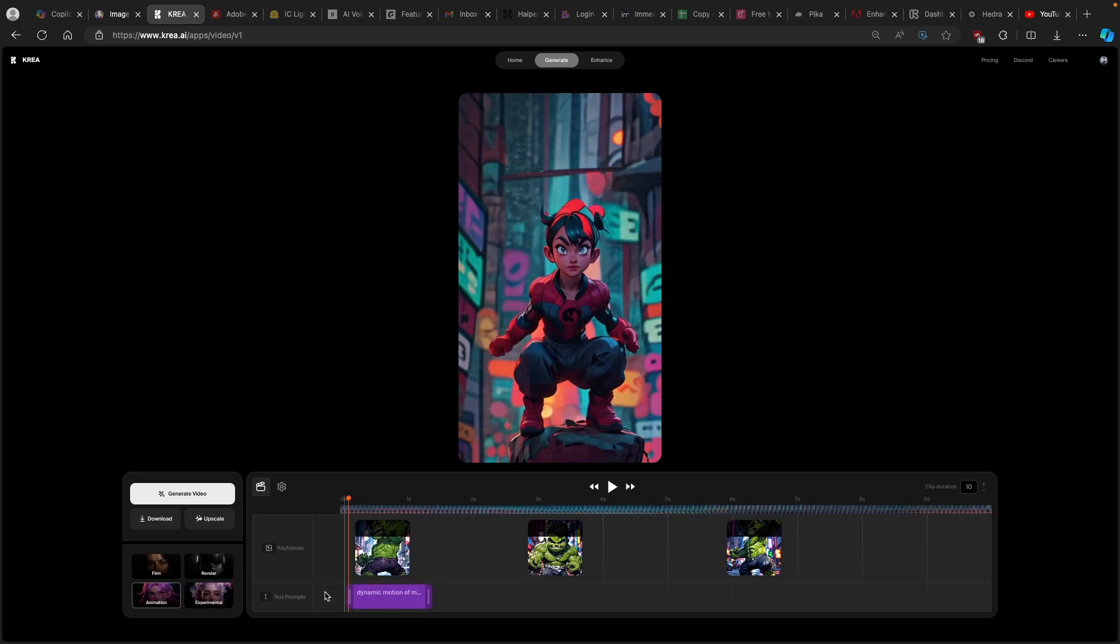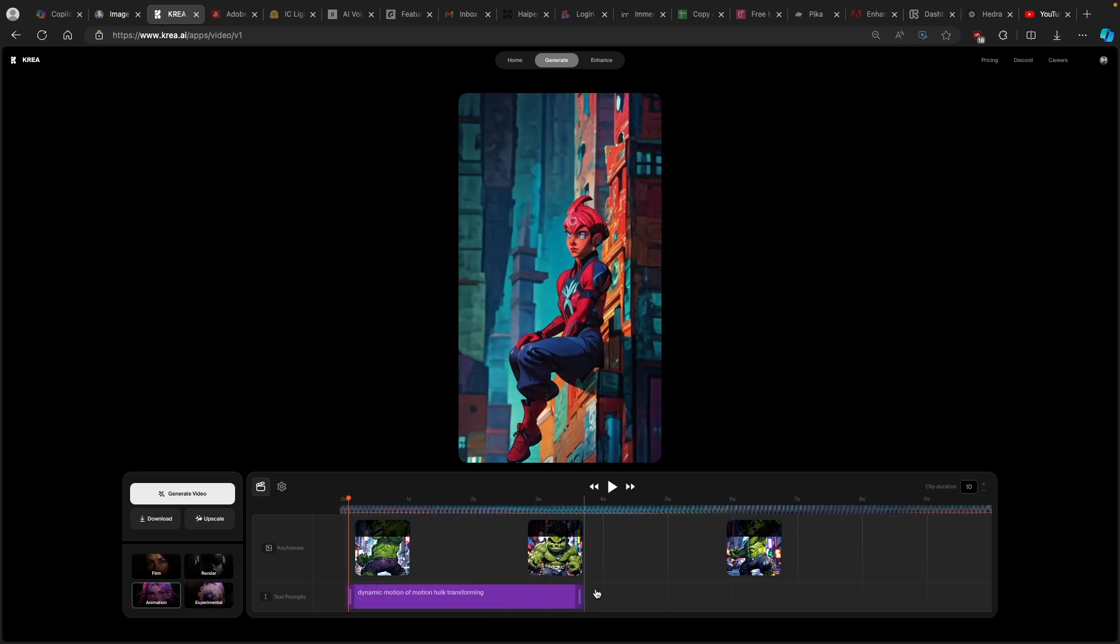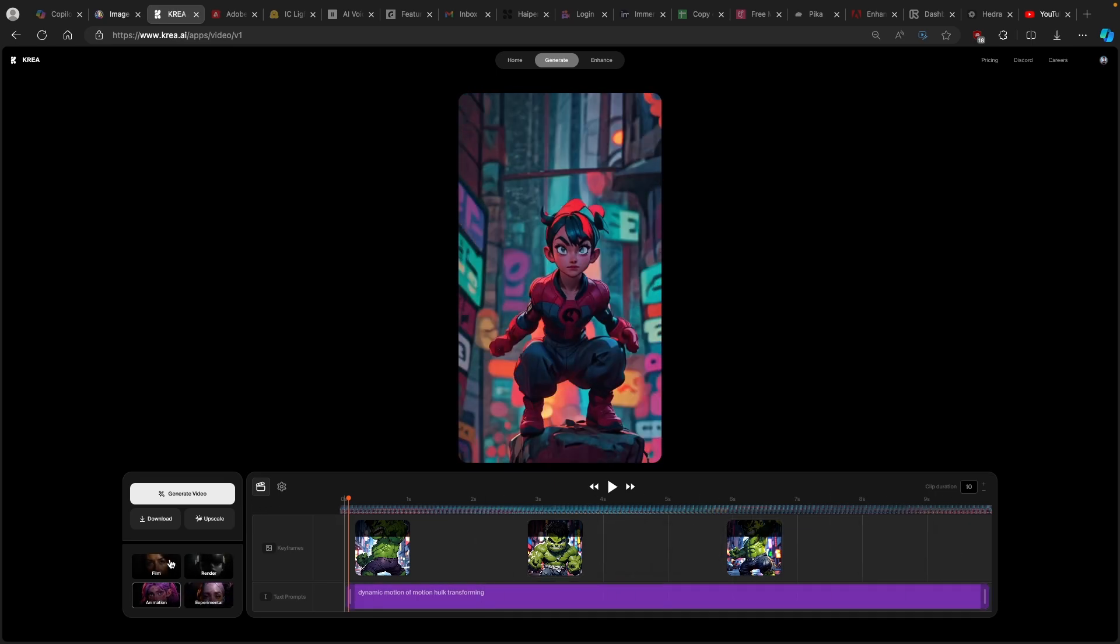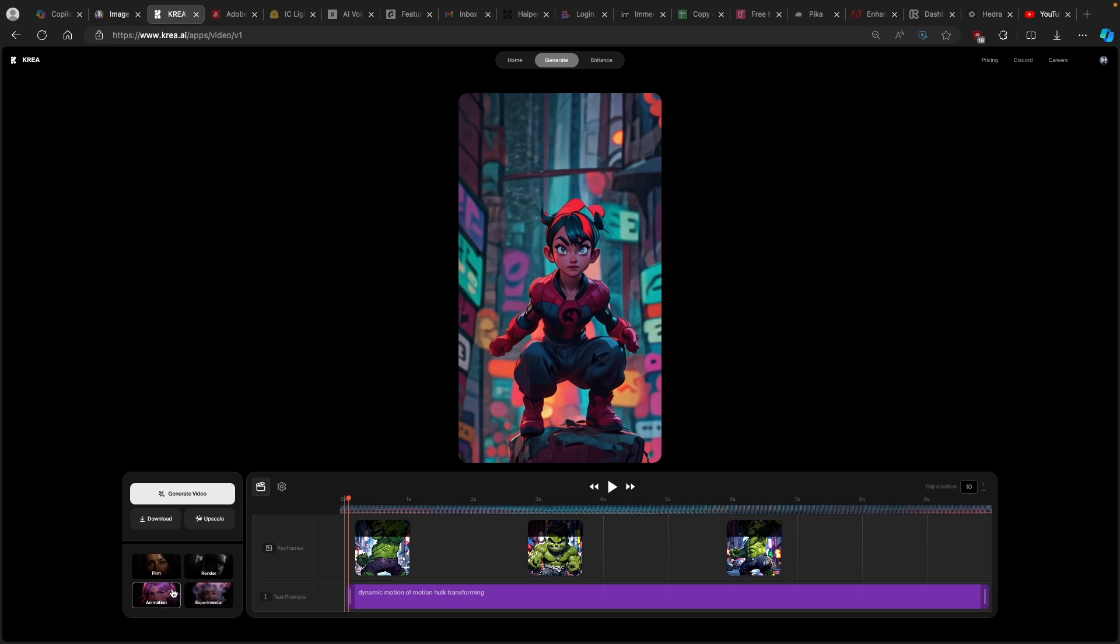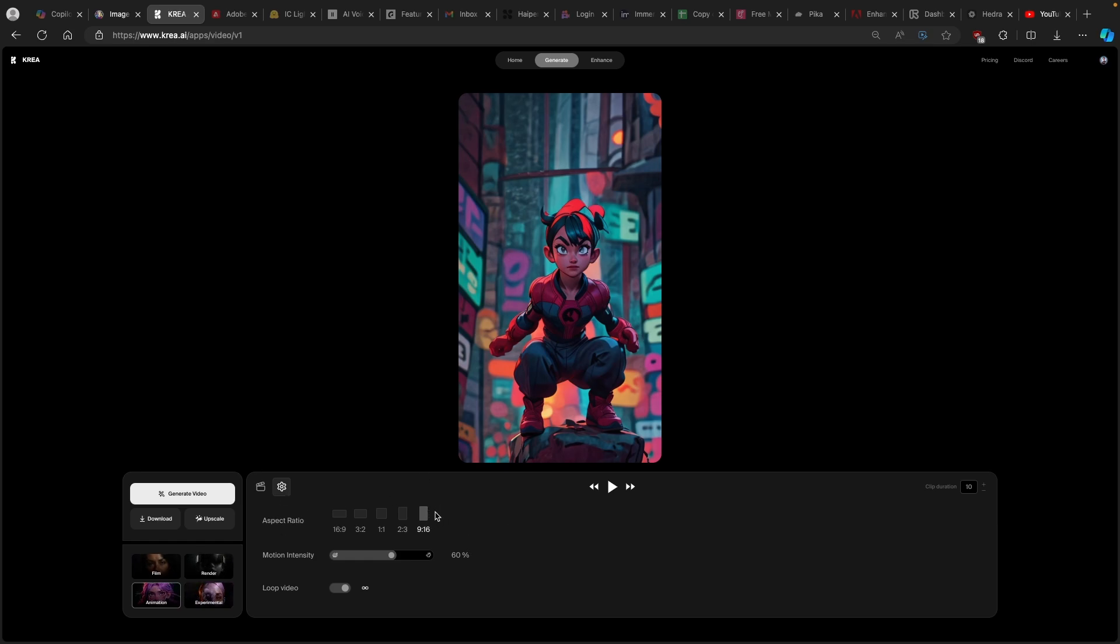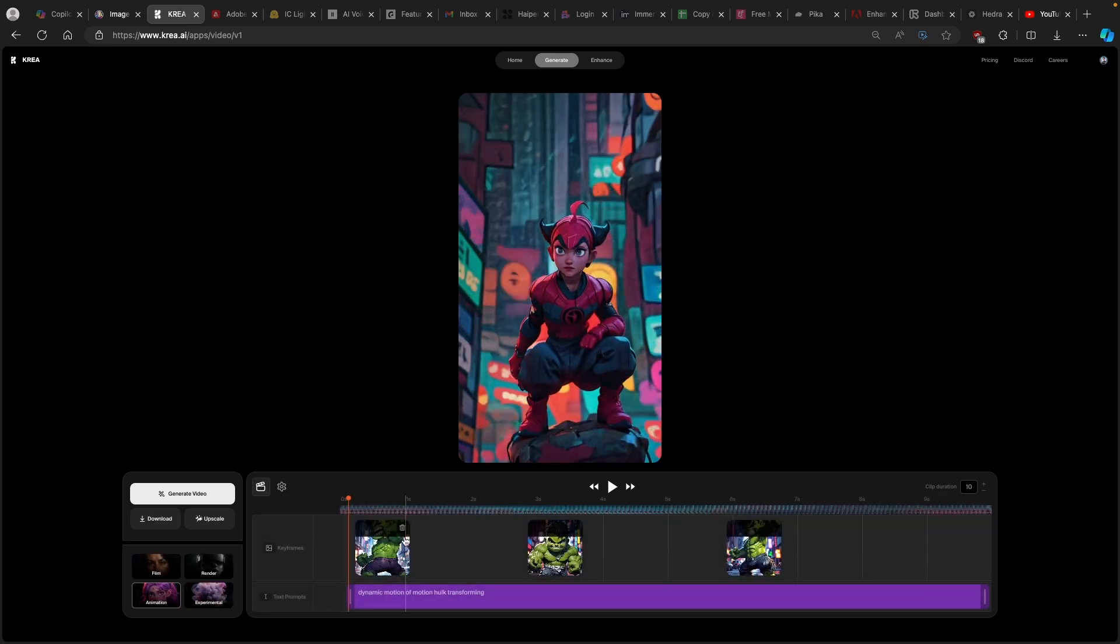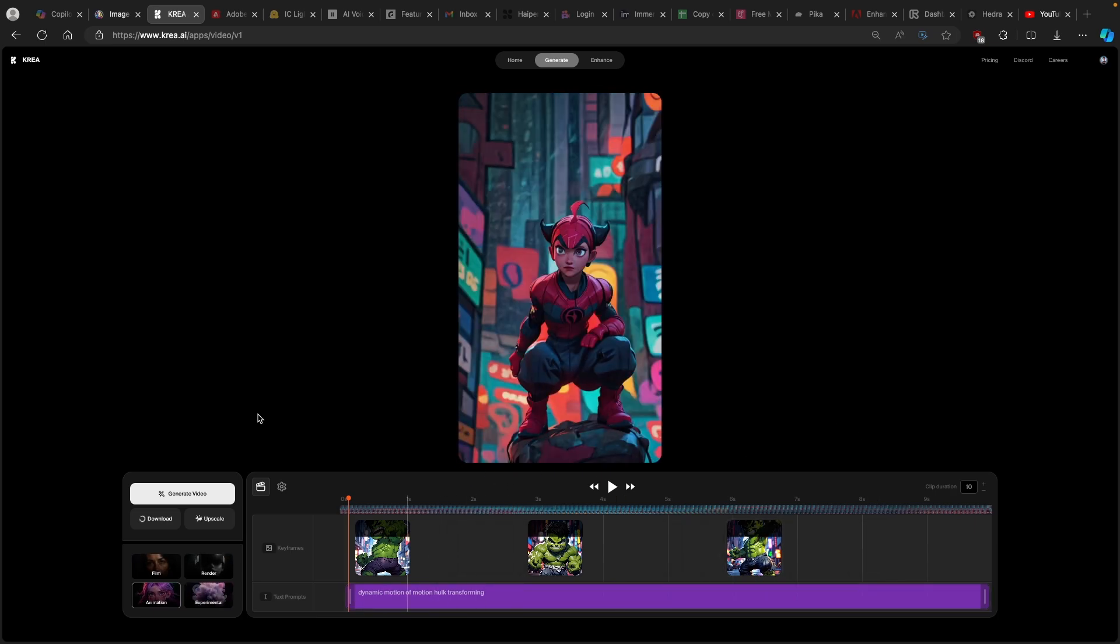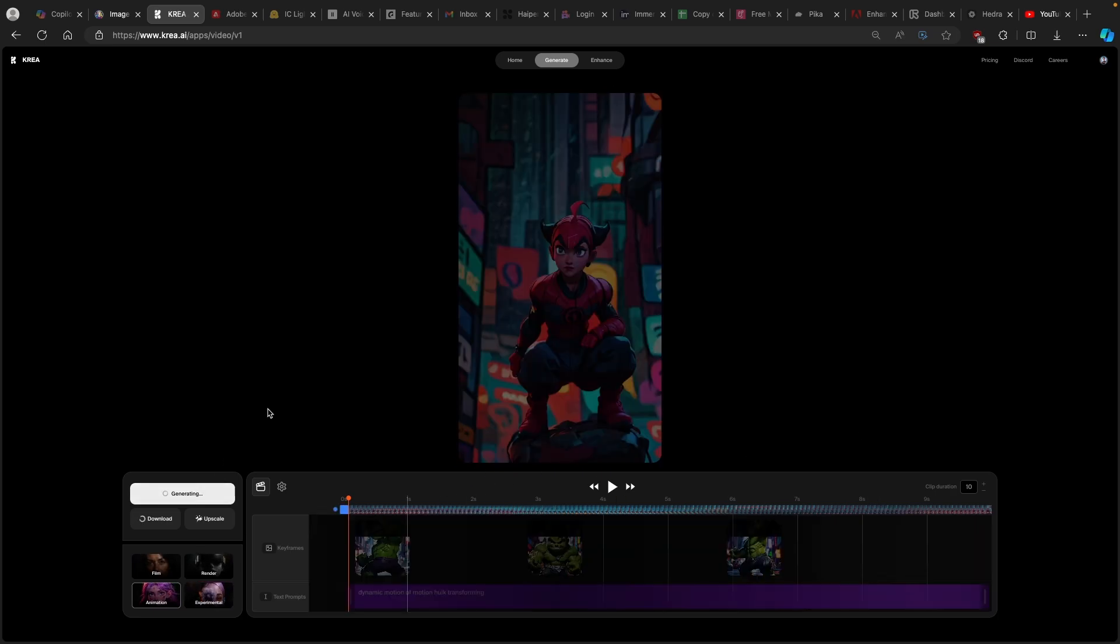For example, you can create here simple prompt, just like dynamic motion of Hulk transforming. And now we can extend this prompt or add another one. If you want to, I will just extend it. Now here you have four of the presets for the style you want to go for. For example, you have the film one, animation, render, and experimental. I will just go here with the animation. And then you can also go here to the settings and make sure that the aspect ratio is pretty much the same as of the images you have generated with the Leonardo.ai. Here I went with 9x16 and I also enabled loop video. So you can basically stitch this video together and it will be even longer. So here, once you have all these settings dialed in and configured, you can then just click here to generate the video.